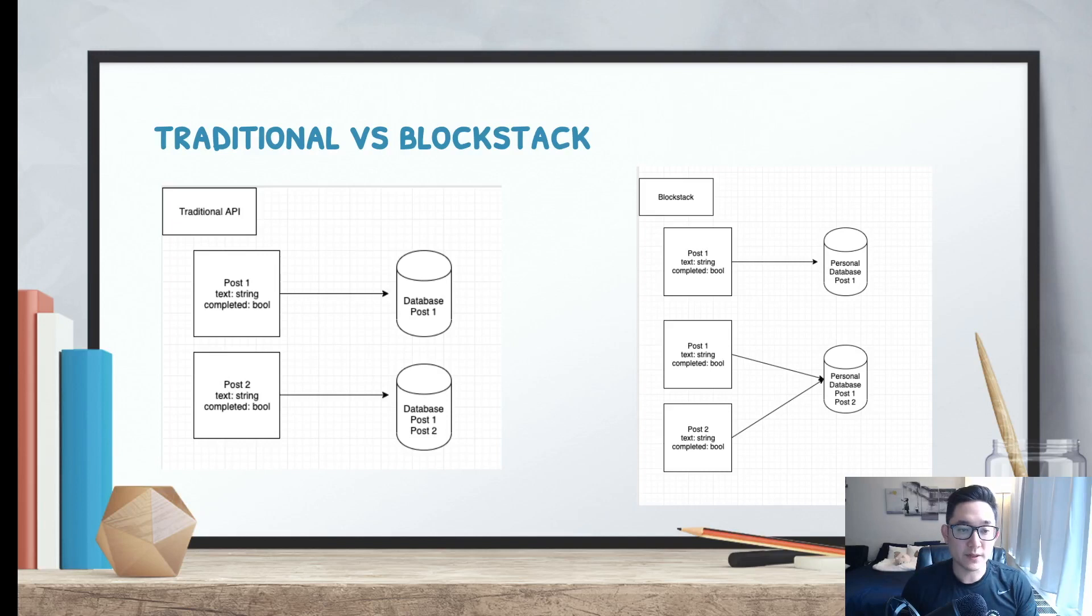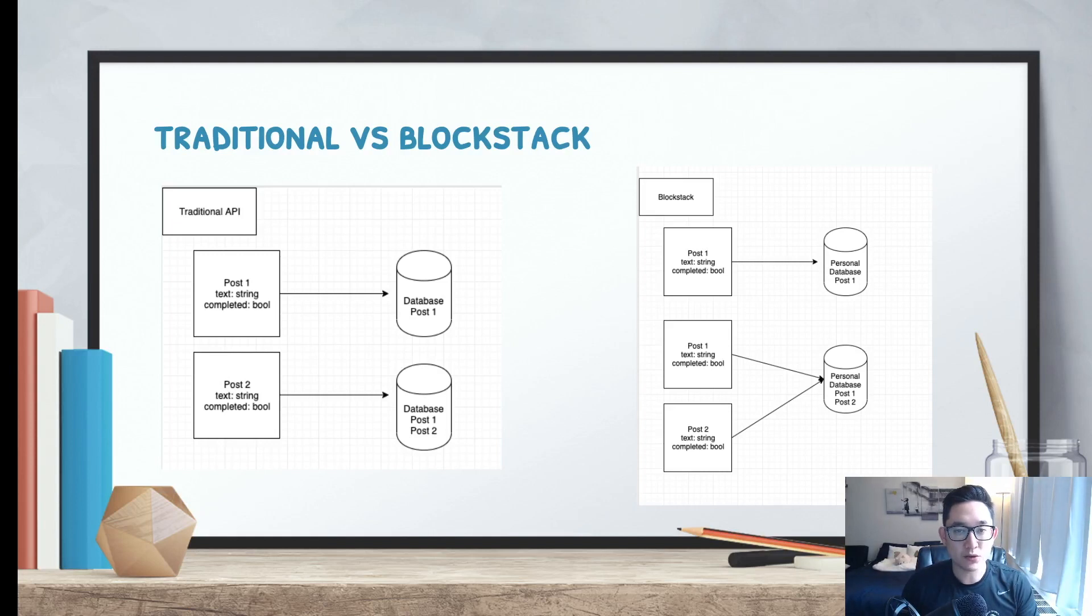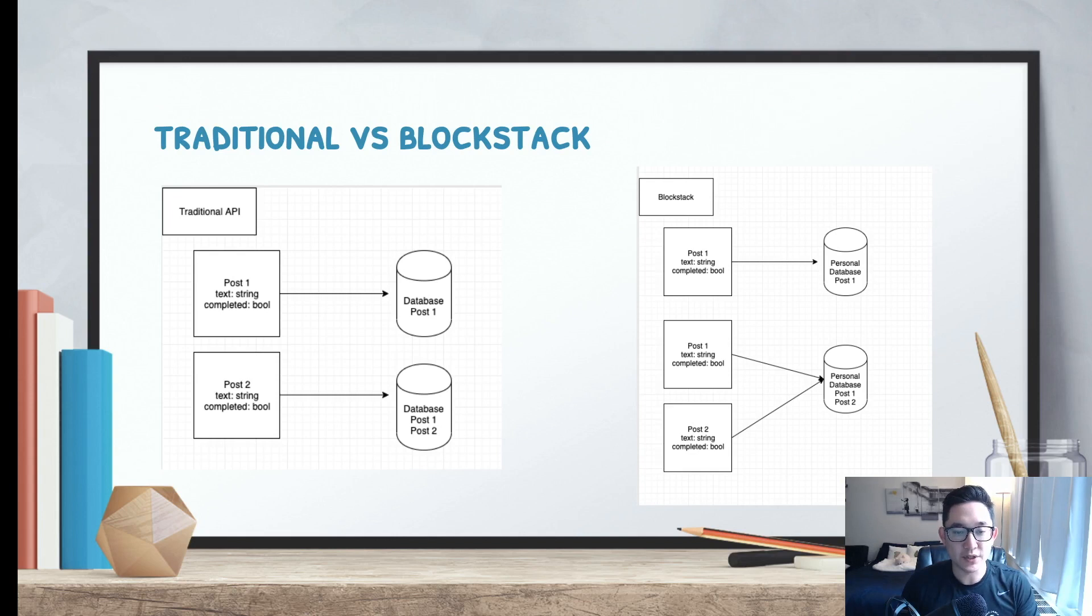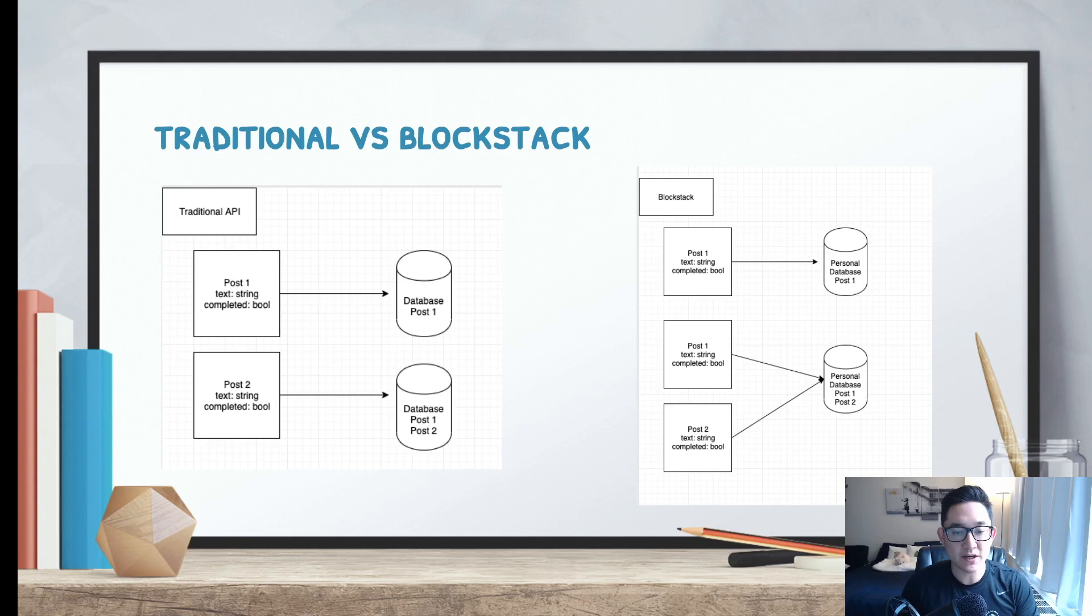From a front-end perspective, using a traditional API is pretty straightforward. When a user creates a post, they make a post request to the back-end server, and the back-end server stores that information into a database. If a user creates a second post, it repeats that same process, and eventually it stores the second post into that database.